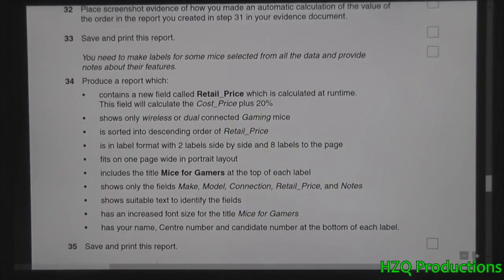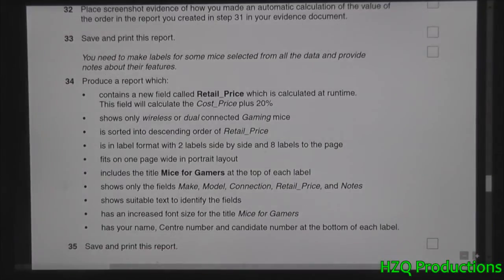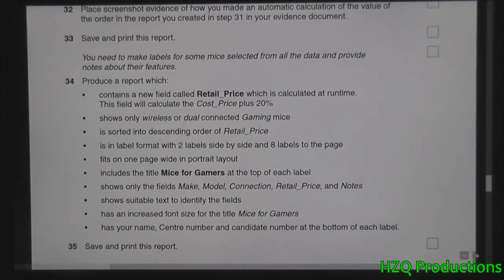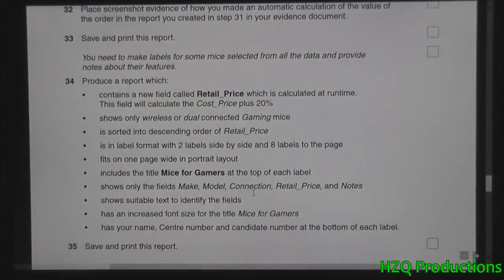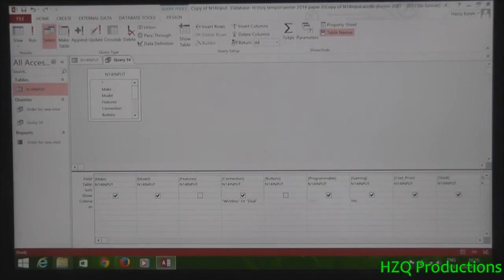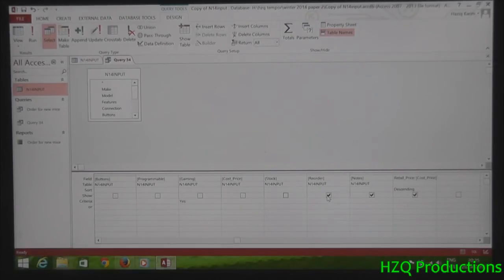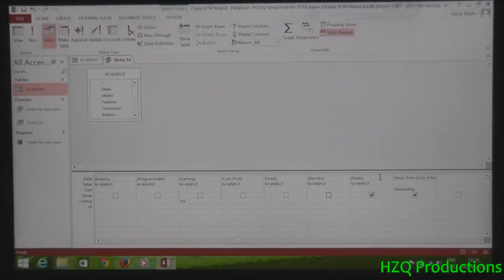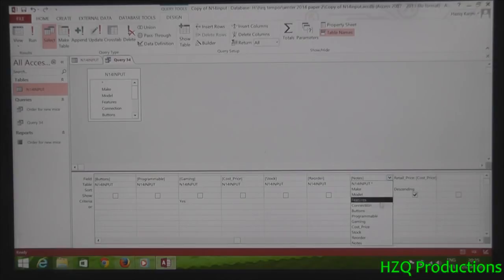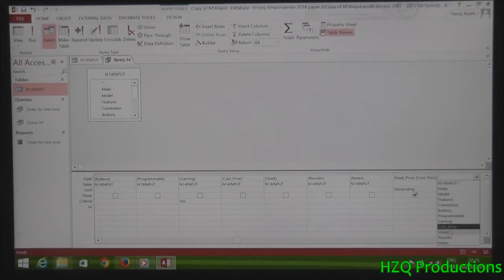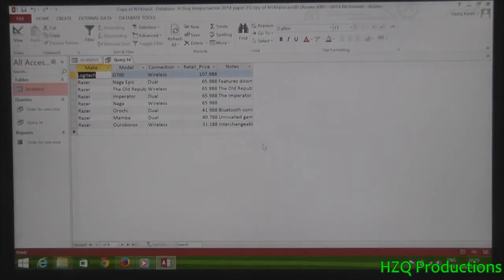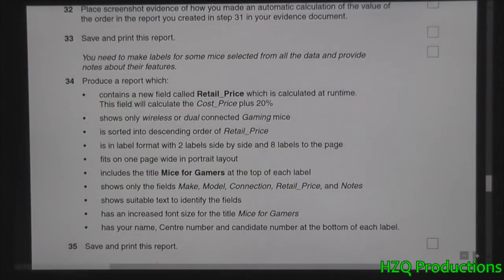Show only wireless, make, model, connection, retail price, and note. And it's going to be better if you arrange your fields in this kind of order. So make, model, connection, retail price. Now we don't need gaming. Stock, note, reorder, notes. I think we'll make notes to pass because it's a long field. So we'll put notes after the retail price field.